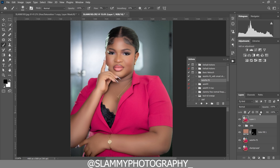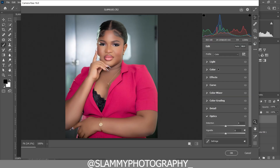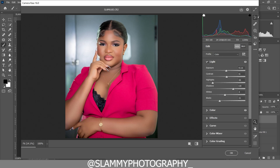Press Ctrl+Shift+Alt+E on PC (Command+Shift+Option+E on Mac) to stamp a visible layer. Now go to Filter, Camera Raw Filter. In Camera Raw, check the Edit panel and click the Auto button — it's going to increase the dynamic range automatically.